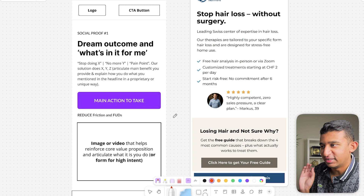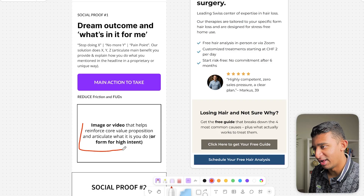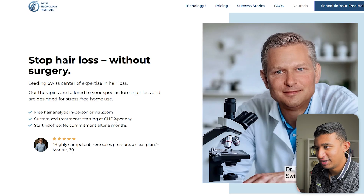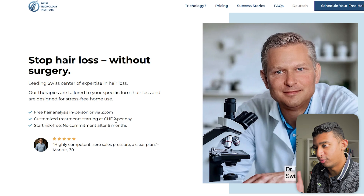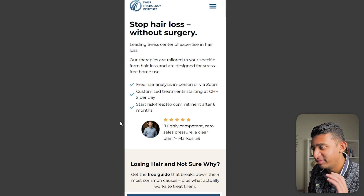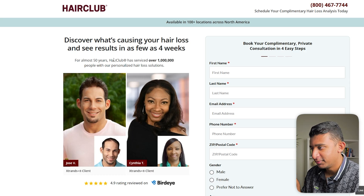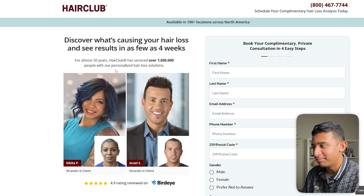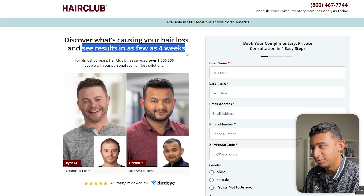The most important thing missing above the fold is an image or video that reinforces your core value prop. On their desktop version, they just have a photo of their founder, which doesn't articulate the value prop at all. On mobile, they don't even have an image. Going back to the competitor landing page in the hair loss space, they're showing a before-and-after in the above the fold, which directly reinforces the value prop — seeing results in as few as four weeks.